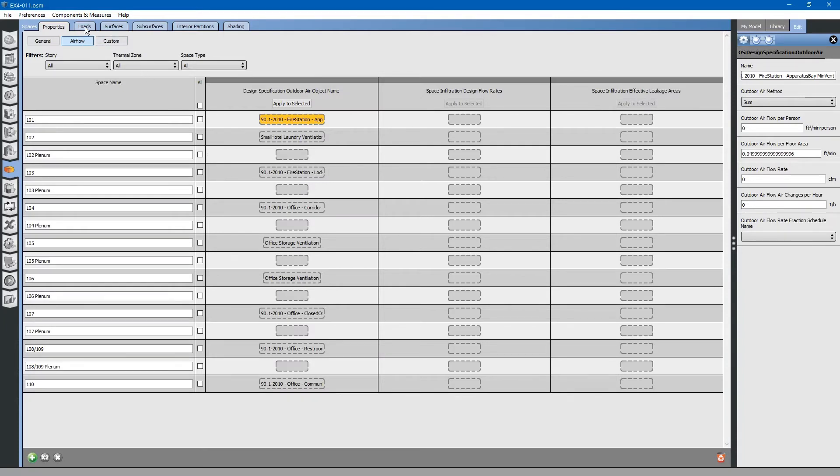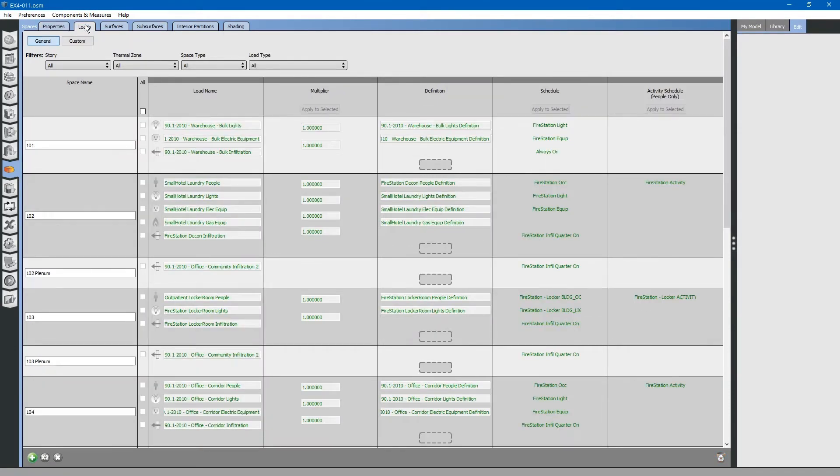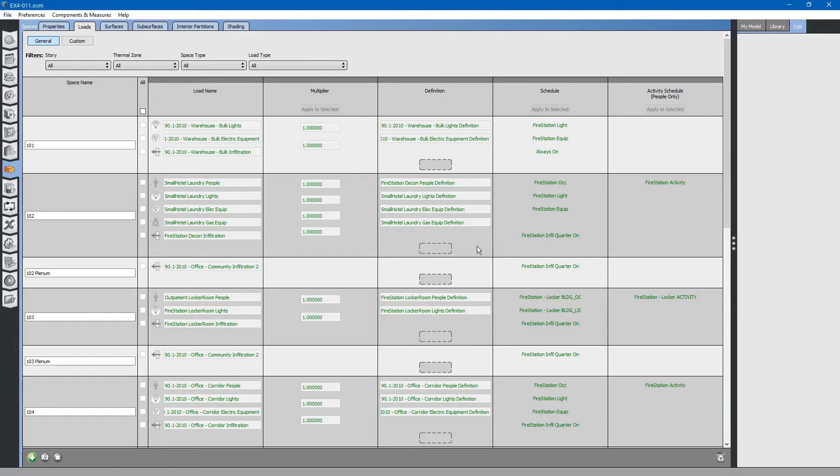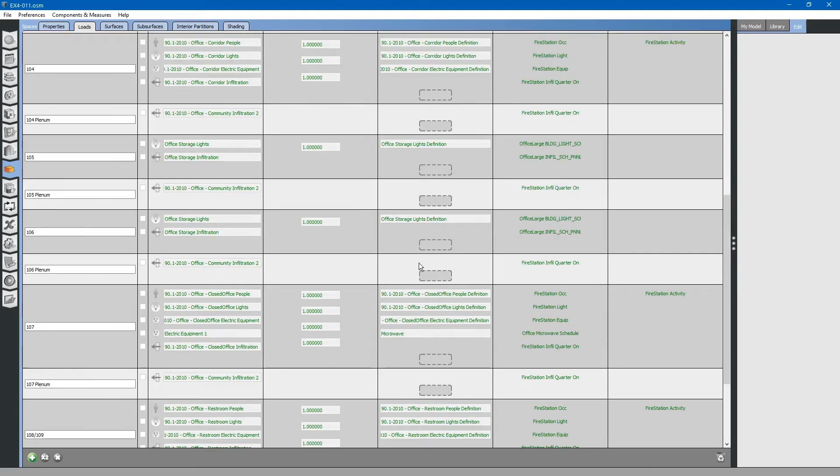Let us go to the Loads tab. This shows all of the information that has been collected from higher level information sources. If we had two different spaces that were exactly the same space type, for example...